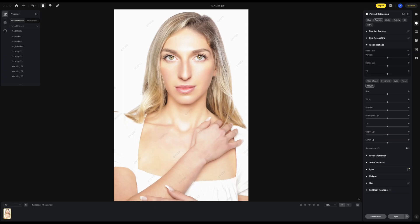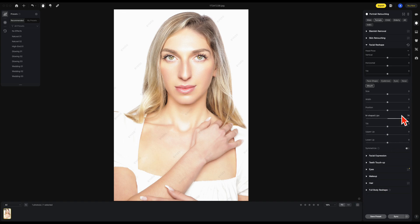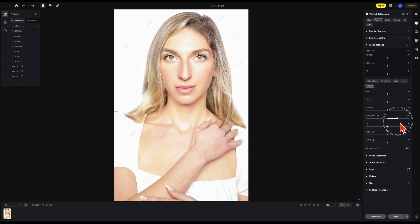Also under facial reshape, if you go to the mouth, we have the new M-shaped lips. It just brings the lips in as you can see. There's a before and after — see the difference there. Here's the before and after.